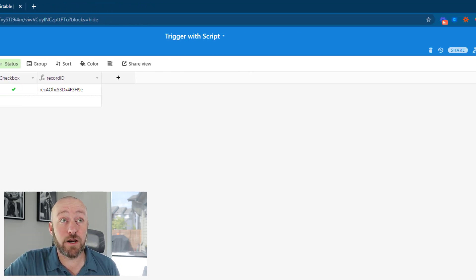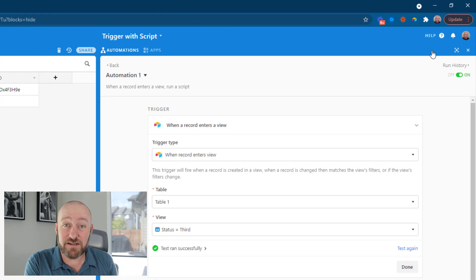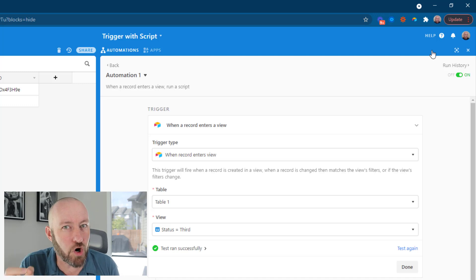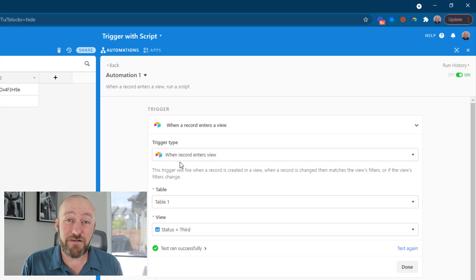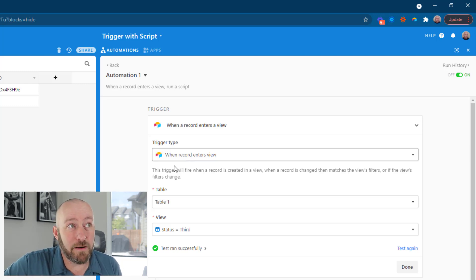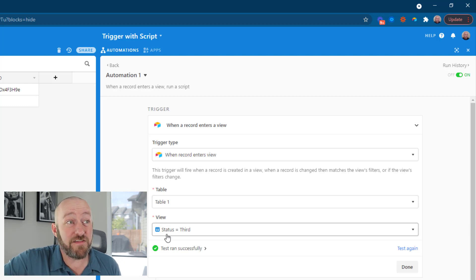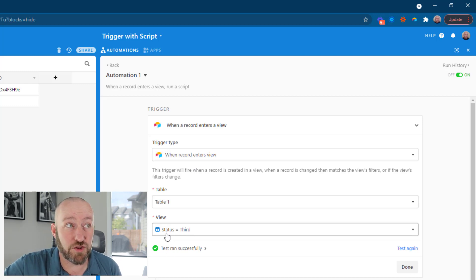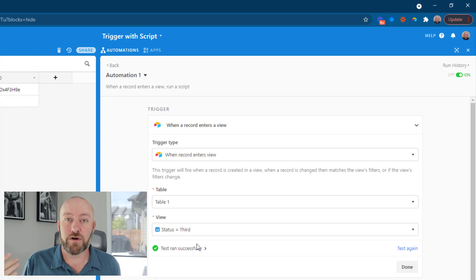That next thing is actually an automation built inside of Airtable. Airtable automations activate very quickly — not quite as fast as a webhook trigger, but pretty fast, usually within five seconds of the conditions being met. Inside of Airtable automations, we're building an automation that says 'when a record enters this view' — specifically the status-equals-third view. So only when a record pops into that view will this trigger the automation.